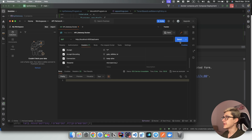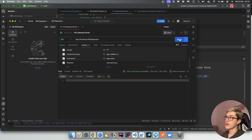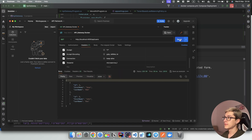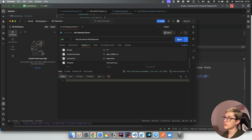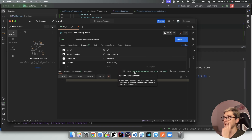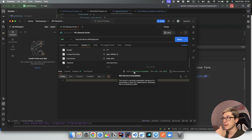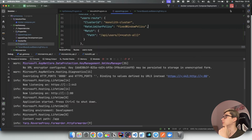If we wait a little bit and send the request once again, we should get a 200 response. And if we try to spam the API endpoint once again, we're again getting a 503 Service Unavailable. That demonstrates rate limiting in action.